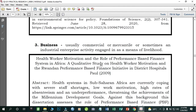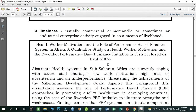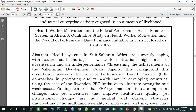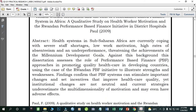Number three: Business — usually a commercial, mercantile, or sometimes industrial enterprise or activity engaged in as a means of livelihood. A sample research study is 'Health Worker Motivation and the Role of Performance-Based Finance Systems in Africa: A Qualitative Study on Health Worker Motivation and a Performance-Based Finance Initiative in District Hospitals' by Fall (2009).